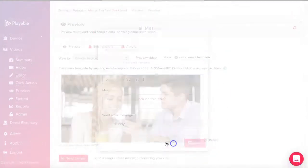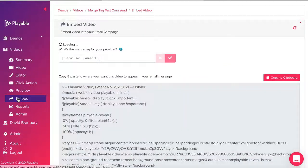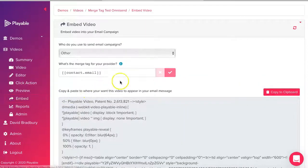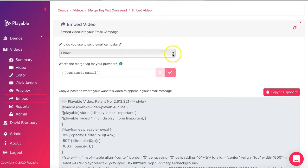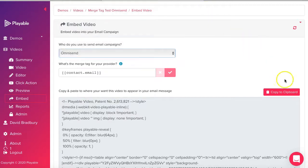We are now ready to embed the video within our Omnisend template. We select embed and then Omnisend as our ASP and then click copy to clipboard.